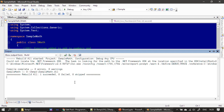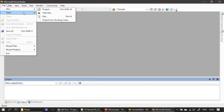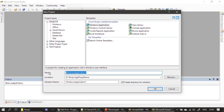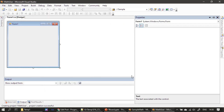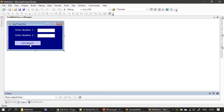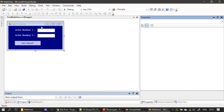Now we will create another project. I'm choosing File > New Project, then choosing Windows Application. Once the project is created, we have to design our form. Here is our form design — the design will take some time, so I kept it offline.